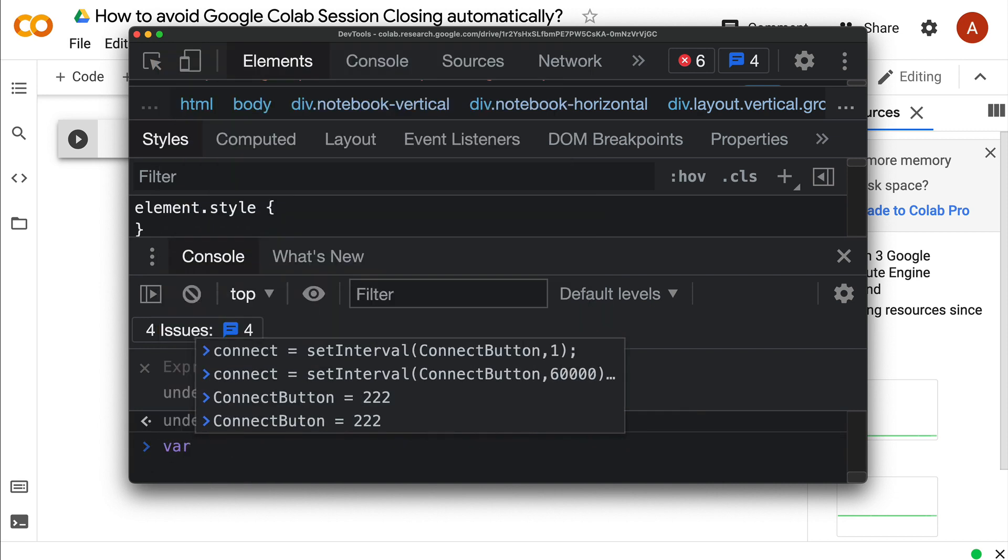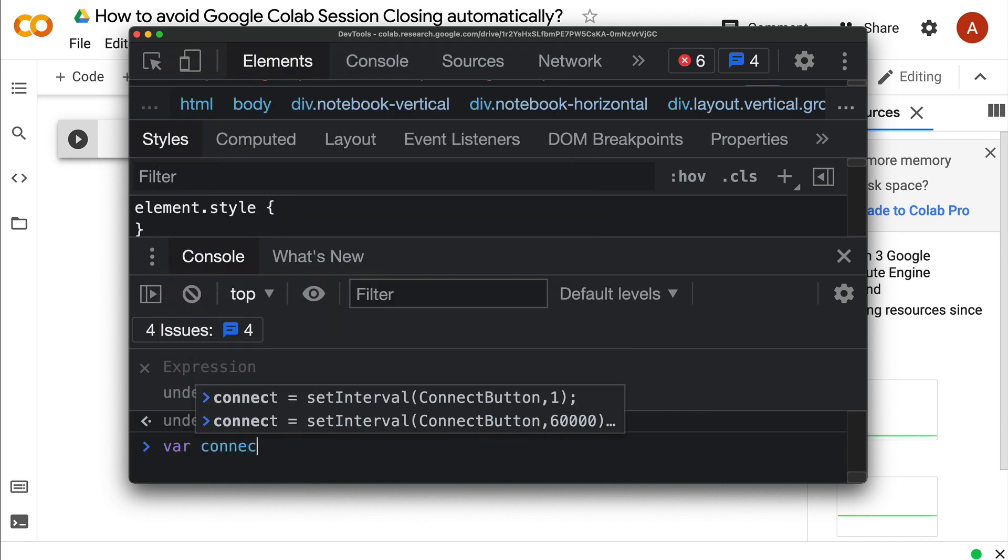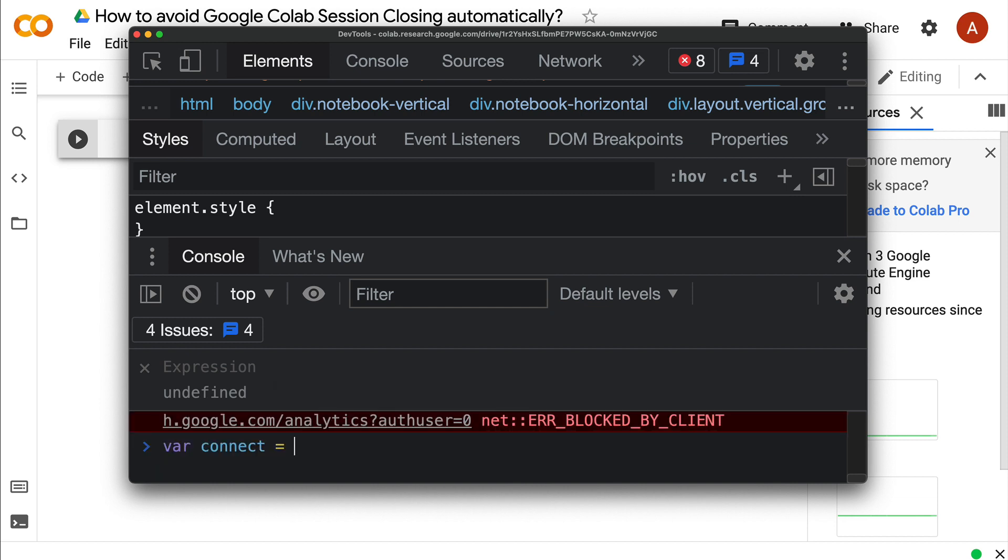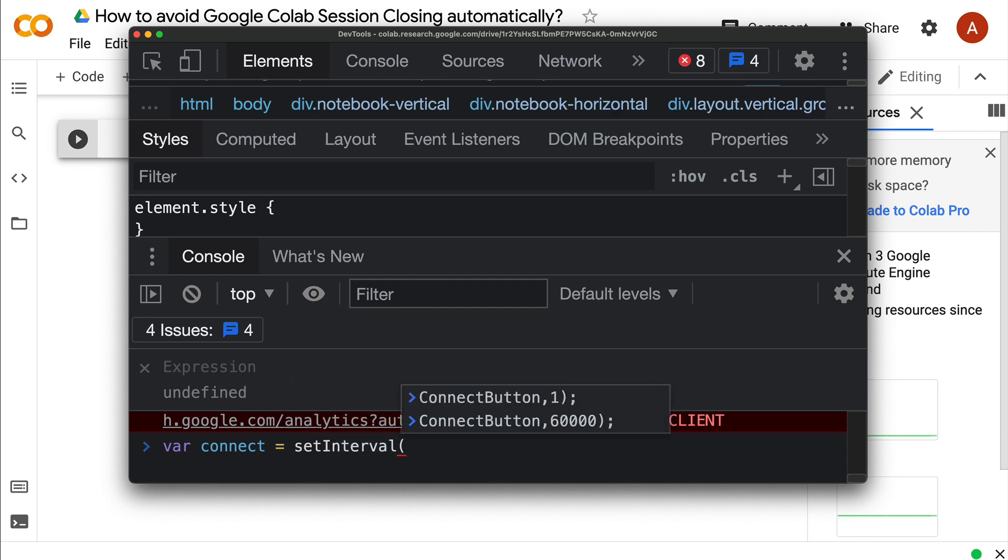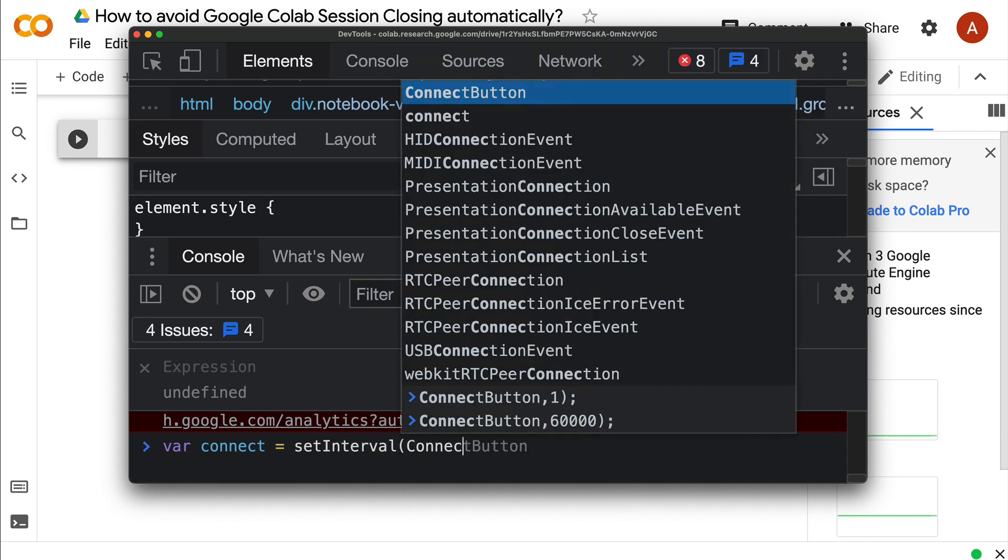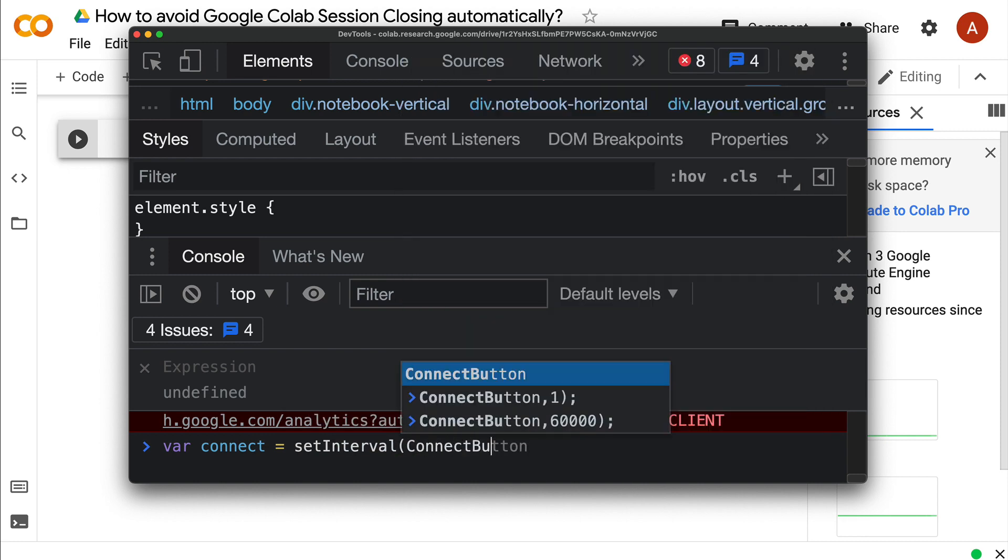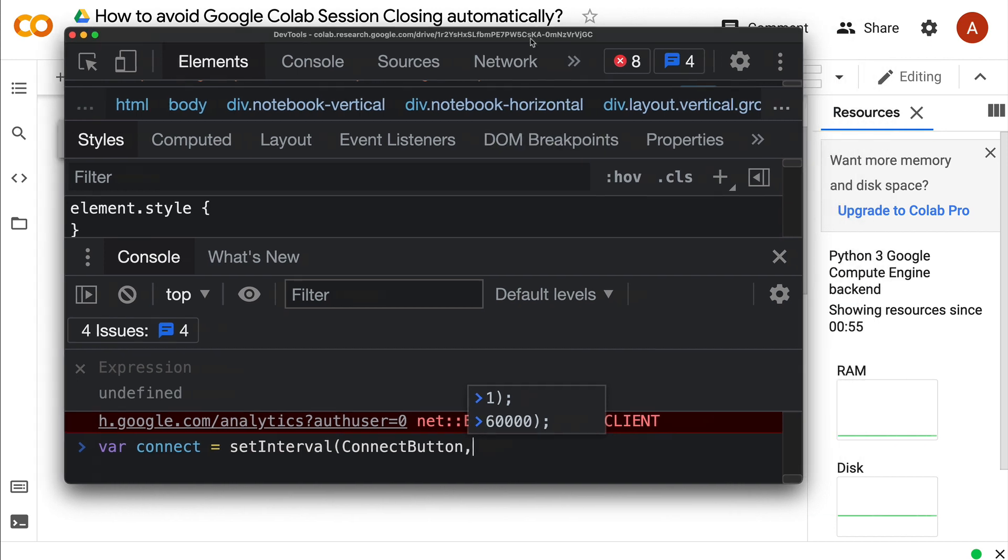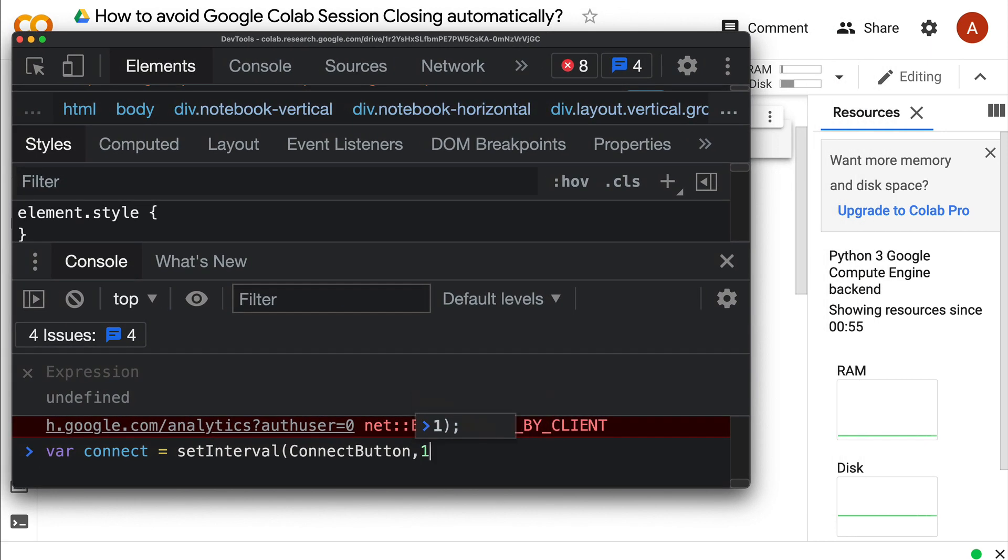After you define the function, assign a variable. I'm going to call it 'connect' equals setInterval. What is the function name? Our function name is connectButton. What interval do I want it to be clicked? Let me say one minute.